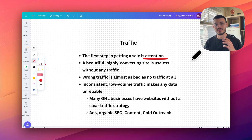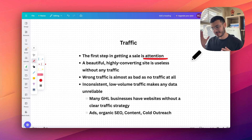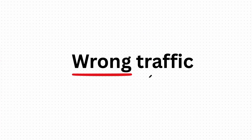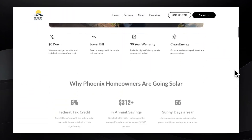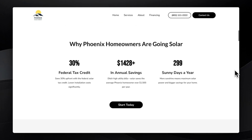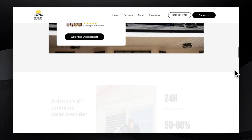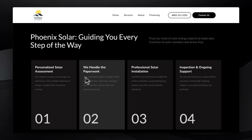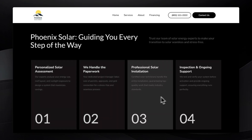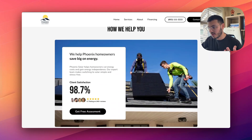On one hand there's the mistake of not having any traffic on your website, and on the other hand — which is something I see a lot of GHL agency owners do wrong — is sending the wrong type of traffic. Imagine I had this beautiful solar website right here but had no strategy for getting homeowners to land on it and book a call.